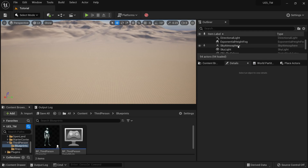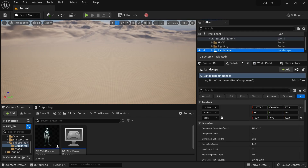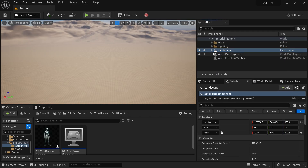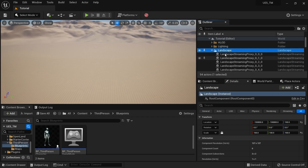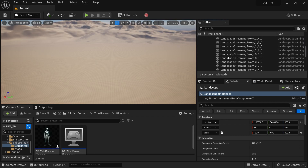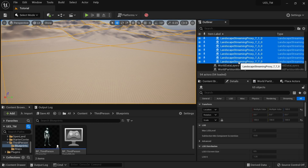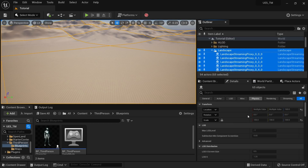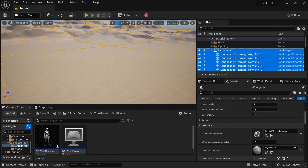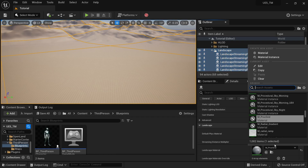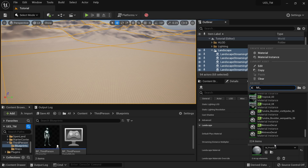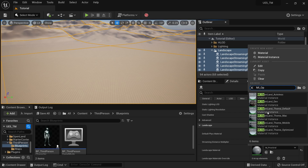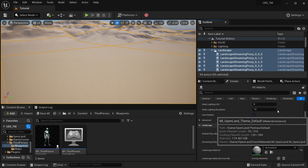Now select your landscape from the outliner, and also select all the streaming proxies. You can open this and scroll to the bottom, hold Shift and select all including the landscape actor. Then go to the Details panel and search for 'material'. I'm going to select the OpenLand master material — that's MI_OpenLand — and select the OpenLand theme default.